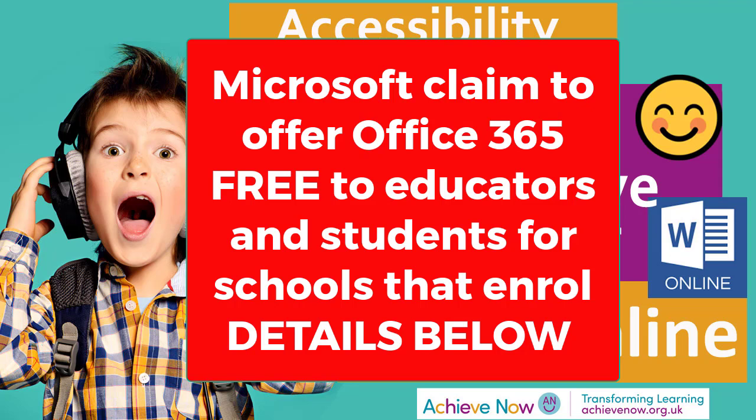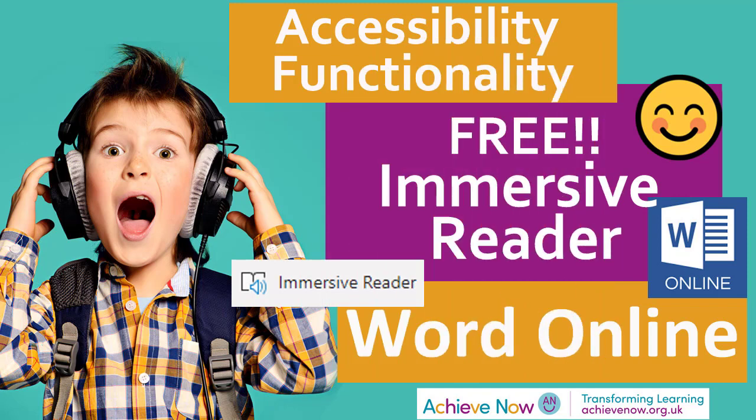However, your school might have done so. So it's worth checking out. Because if you have the functionality in Word Online, Immersive Reader and 365 Learning Tools, you have a fantastic suite of tools to support dyslexic learning.